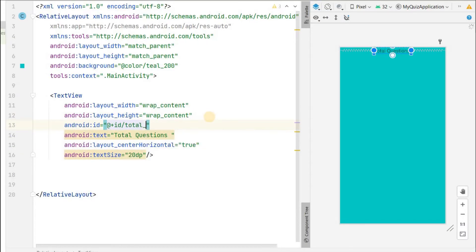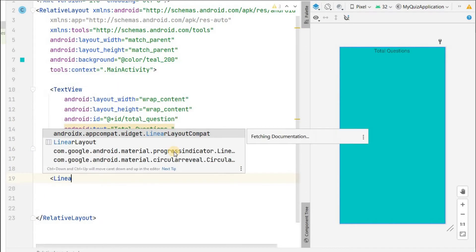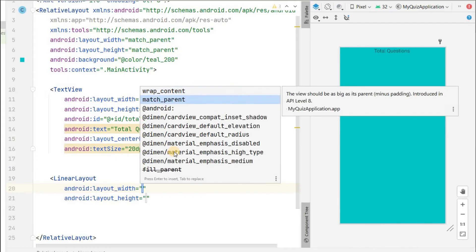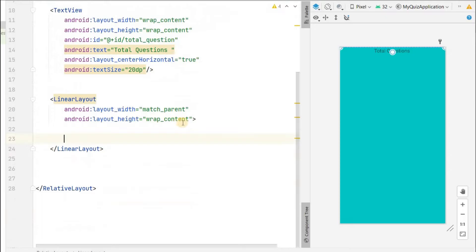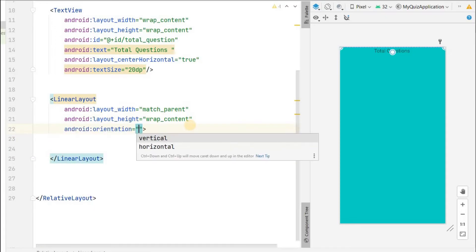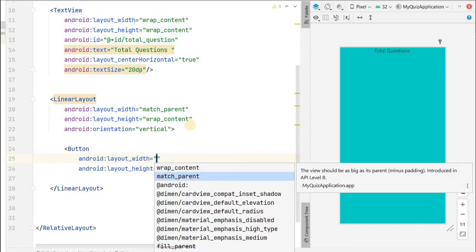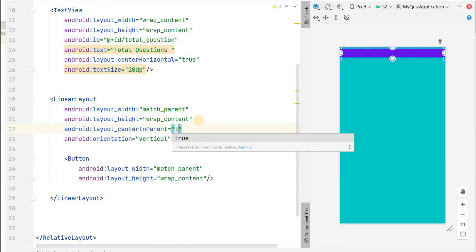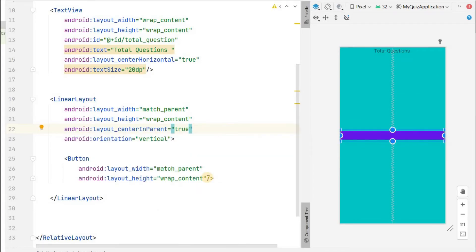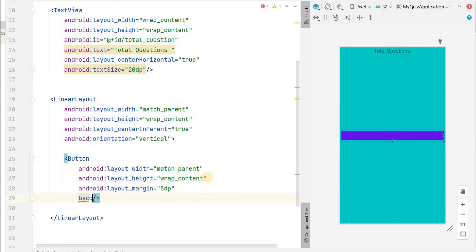We will give it the ID 'total_question'. Below this we will add a LinearLayout for all the answers - width will be match_parent, height will be wrap_content. Inside the LinearLayout we will add all the answers with vertical orientation. I will add the first button with match_parent width and wrap_content height, centered in the LinearLayout.